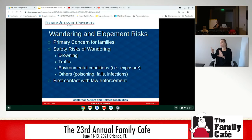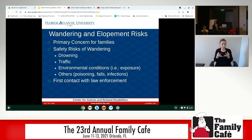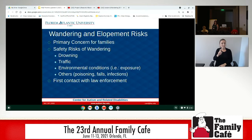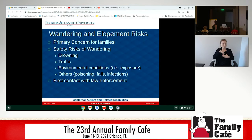Wandering and elopement is a primary issue for families who have kids with autism and other developmental disabilities — Down syndrome, intellectual disability — kids with those diagnoses also have a propensity to wander. Primarily, kids with autism are our biggest engagers in wandering and elopement behavior.